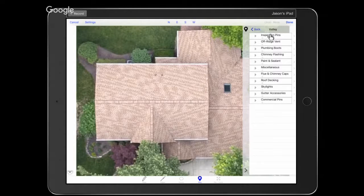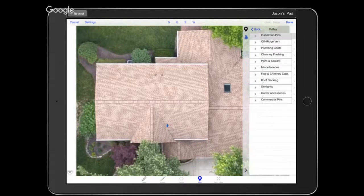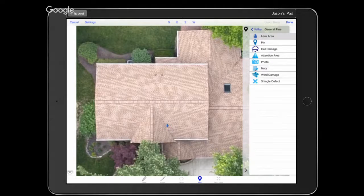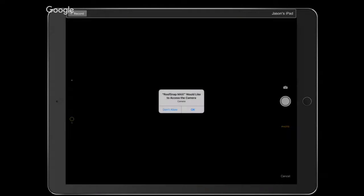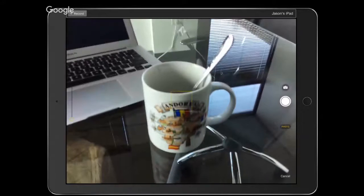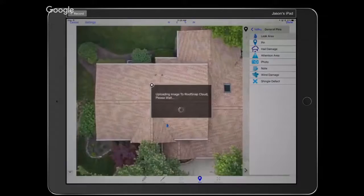Let's start with an Inspection Pin. Say the customer called us out because of a leak, we got on the roof, and determined there was a leak in the front valley dormer gable section area. I'll go to Inspection Pins, grab the Leak Area pin, and tap on the roof to drop that pin. Then when I press and hold, I can take a photo — I'll take a photo of my coffee mug, but if your iPad was right up on the roof you'd capture the actual damage.